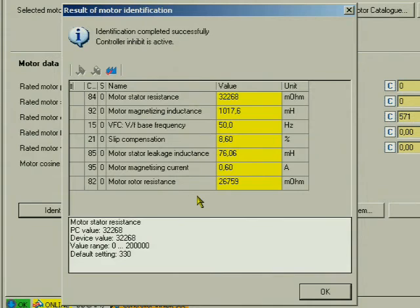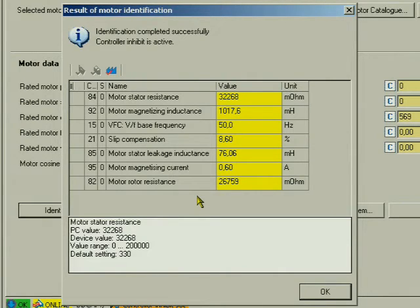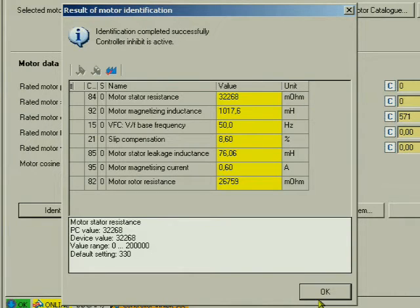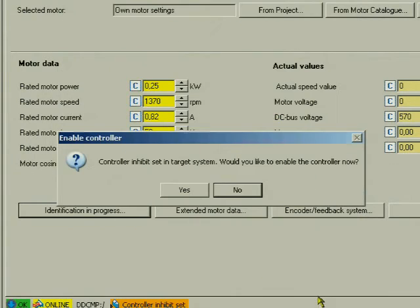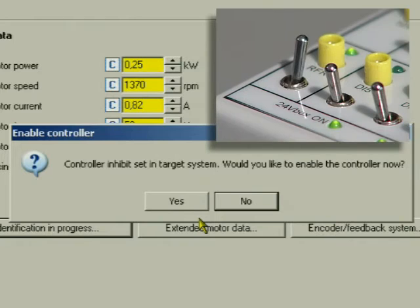After a successful identification run, the controller is inhibited via the software. The identified data are shown. Confirm this dialog with OK. Important note: Inhibit the drive via terminal again now.